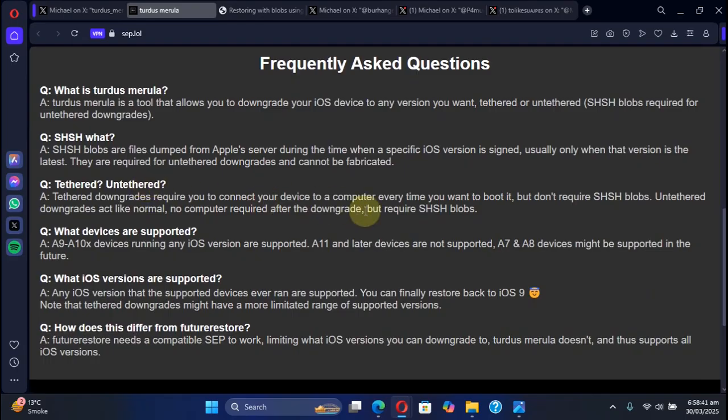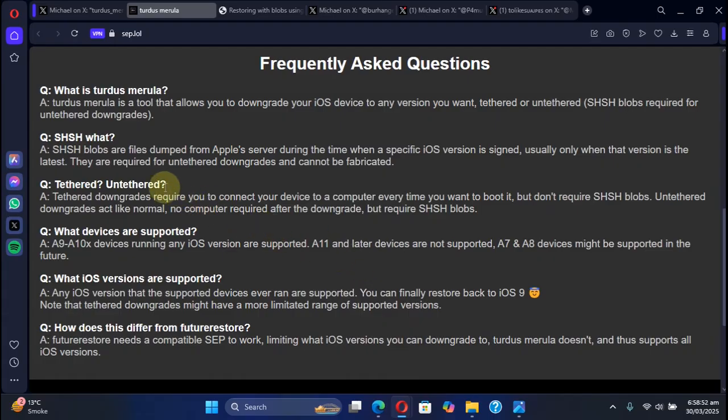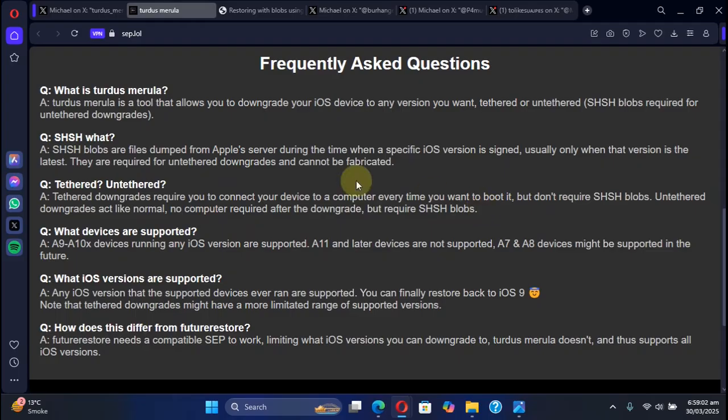If you have saved blobs, you can untethered downgrade using this tool which will not require a computer every time you start or boot your device. But if you do not have blobs, you can downgrade tethered which will require your device to be plugged into the computer and you will have to kickstart it using this tool.